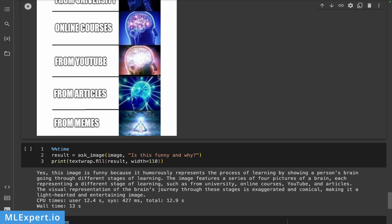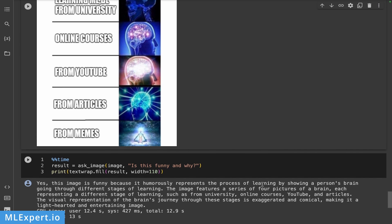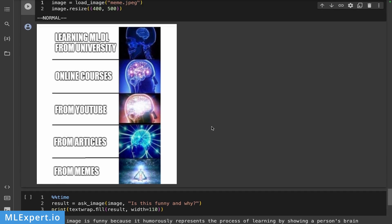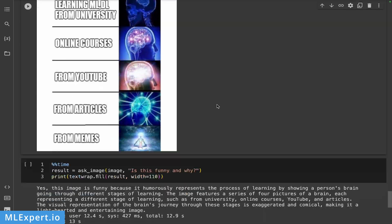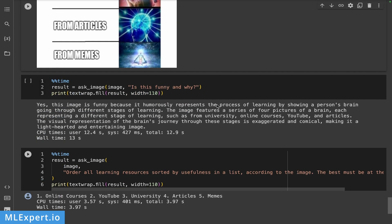The image features a series of four pictures of a brain, different stages of learning, such as university, online courses, YouTube, and articles. Okay, so I would say that it is getting this correct. Probably there were a lot of images with these type of memes on the internet. So I would say that I would expect this type of memes to be represented quite well, explained quite well.